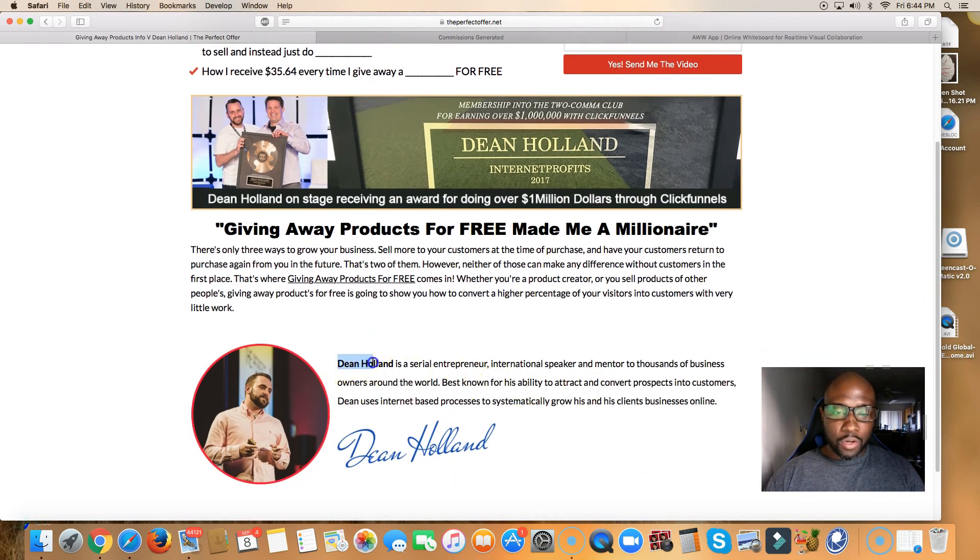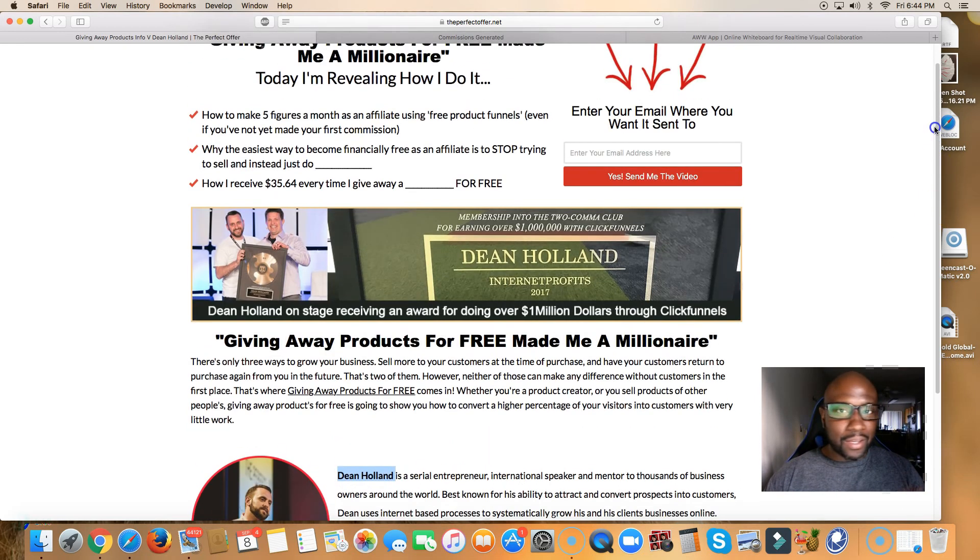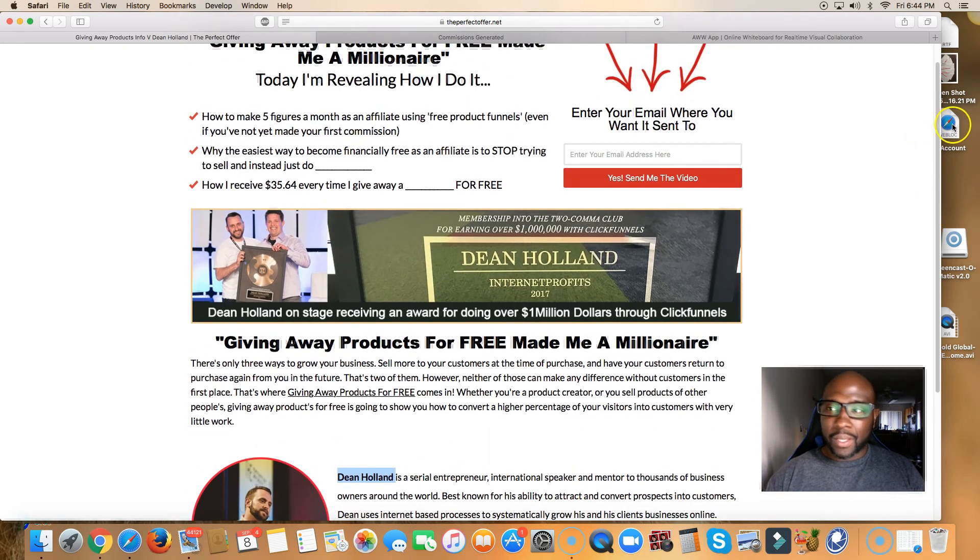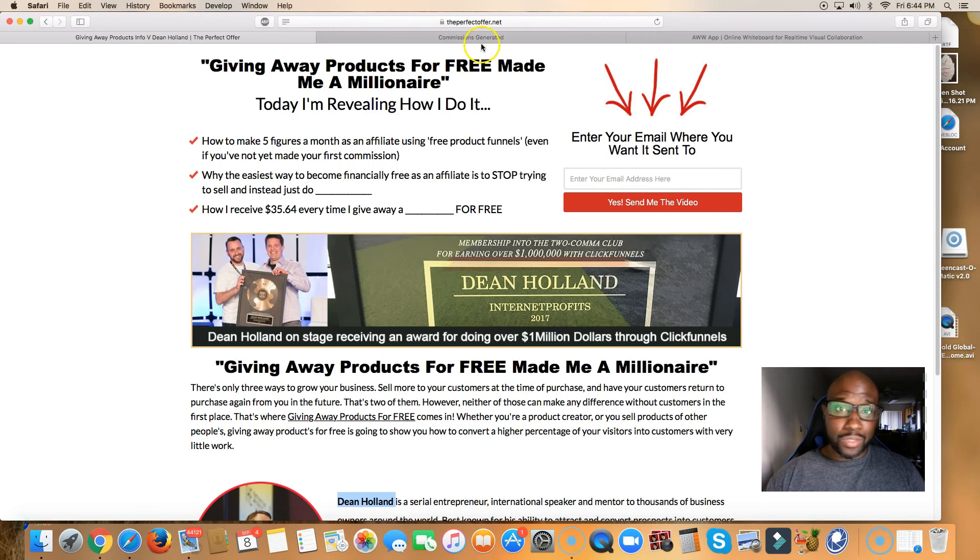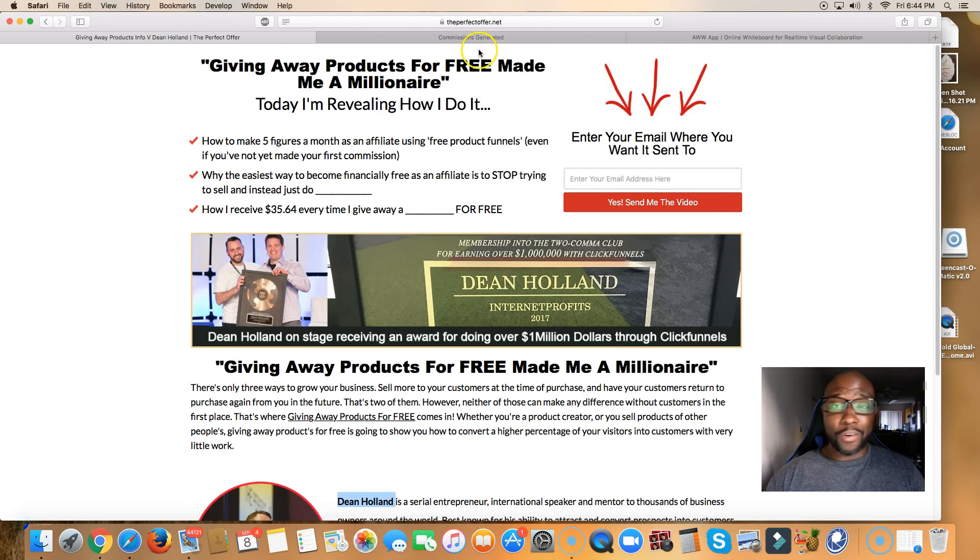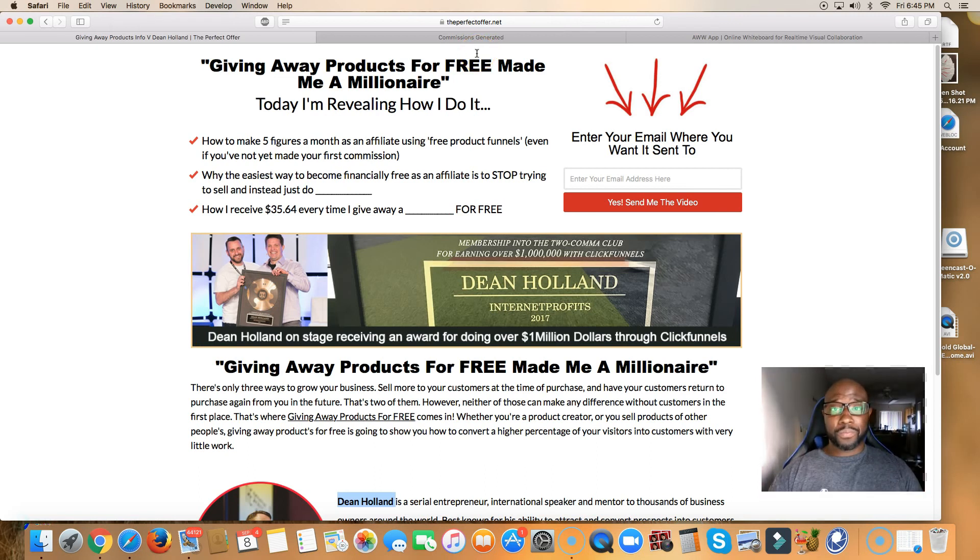How he receives thirty five dollars sixty four cents every time he gives away a blank for free. You can read the rest of the page here. You're going to learn more about Dean Holland. He is a fantastic gentleman. I've enjoyed his system. I'm still enjoying his system. As you can see, I'm earning pretty good money with it. I've earned great money with it so far. And it's still going, guys, on automation again. I didn't do any work and I made a thousand dollars a day.